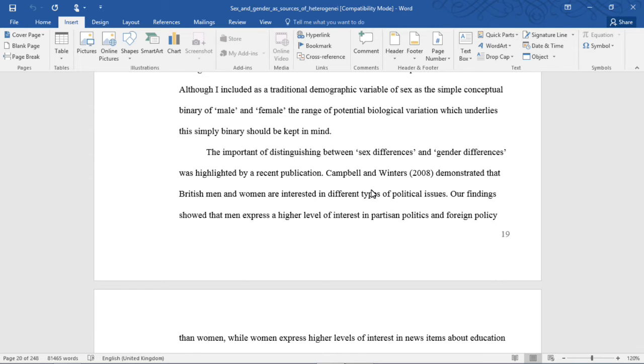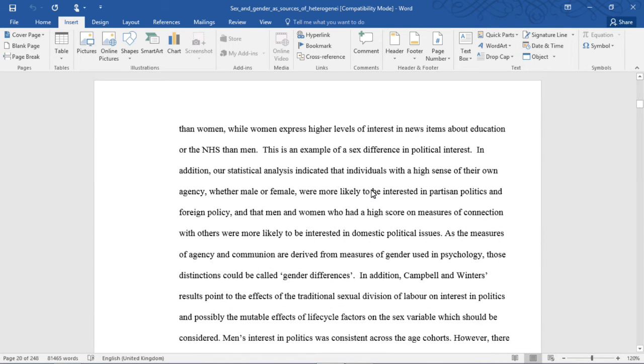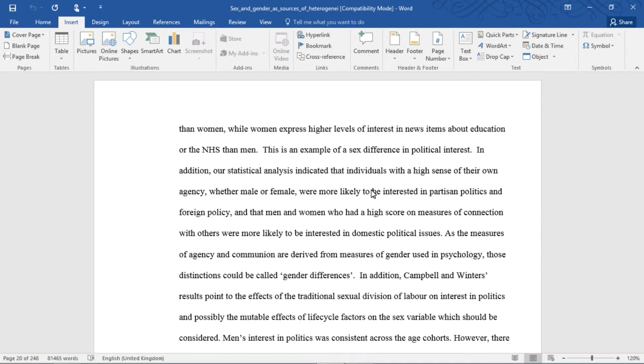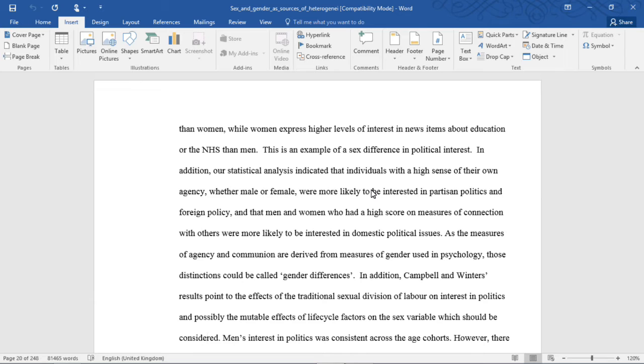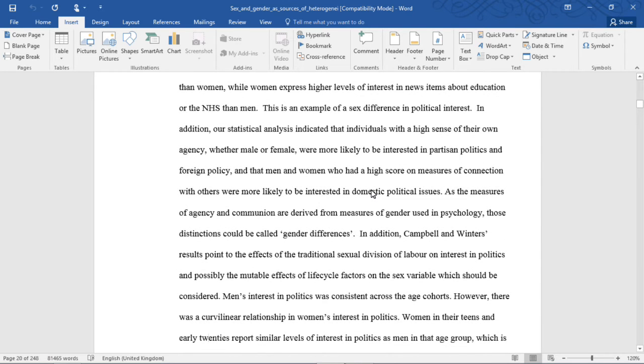The importance of distinguishing between sex differences and gender differences was highlighted by a recent publication. Campbell and Winters demonstrated that British men and women are interested in different types of political issues. Our findings showed that men express a higher level of interest in partisan politics and foreign policy than women, while women express higher levels of interest in news items about education or the NHS than men. This is an example of a sex difference in political interest.